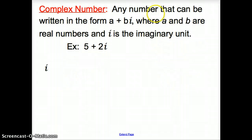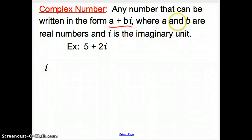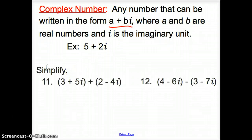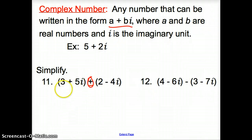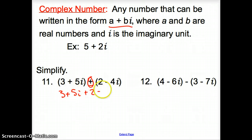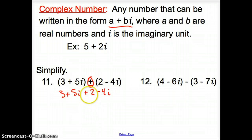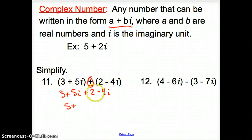Now we're on to complex numbers. A complex number is any number that can be written in the form a plus bi, where a is a real number, b is also a real number, and i is the imaginary unit. Now we're asked to simplify expressions like this. Remember with adding binomials, we just combine like terms. So we drop 3 plus 5i out of the parentheses plus 2 minus 4i. We get 5 plus — and 5i minus 4i is just 1i — giving us 5 plus i.